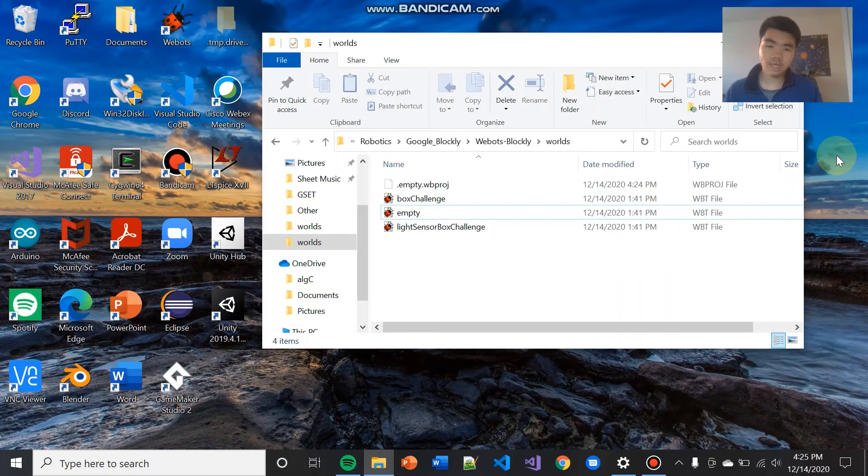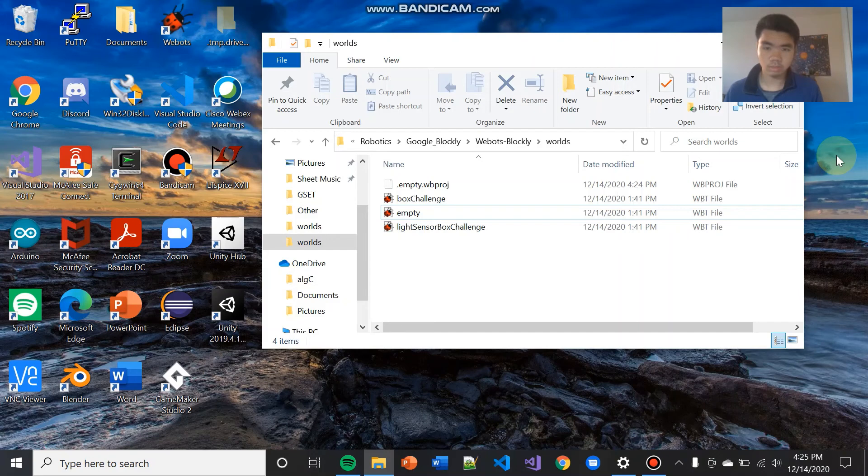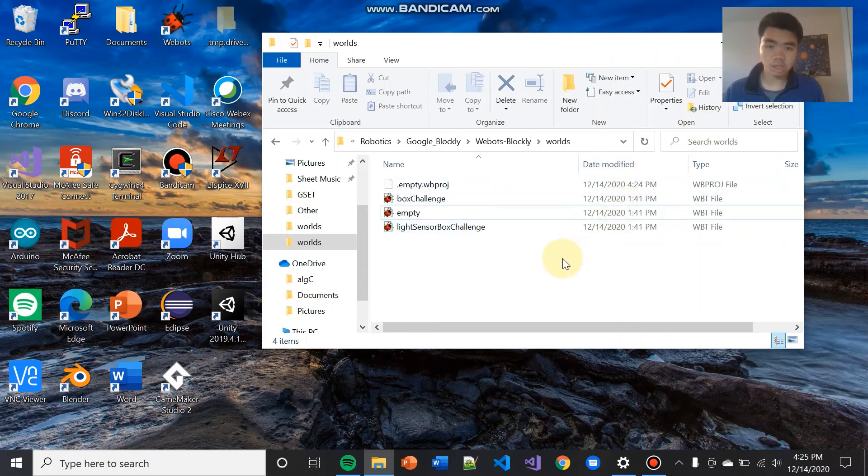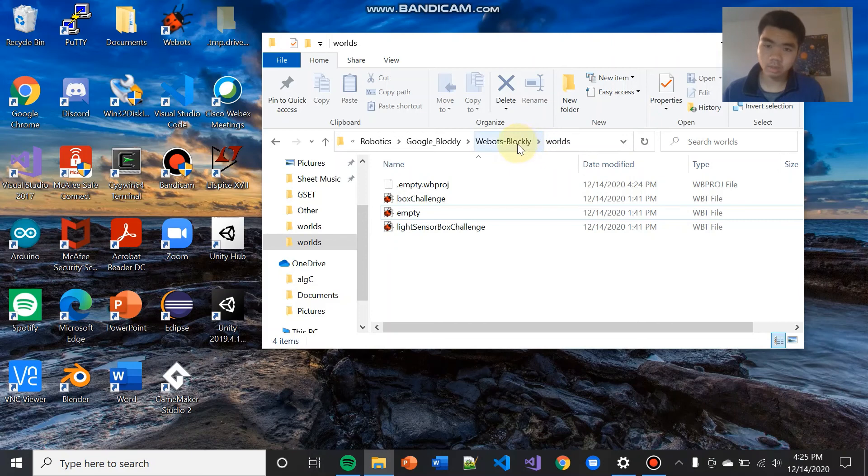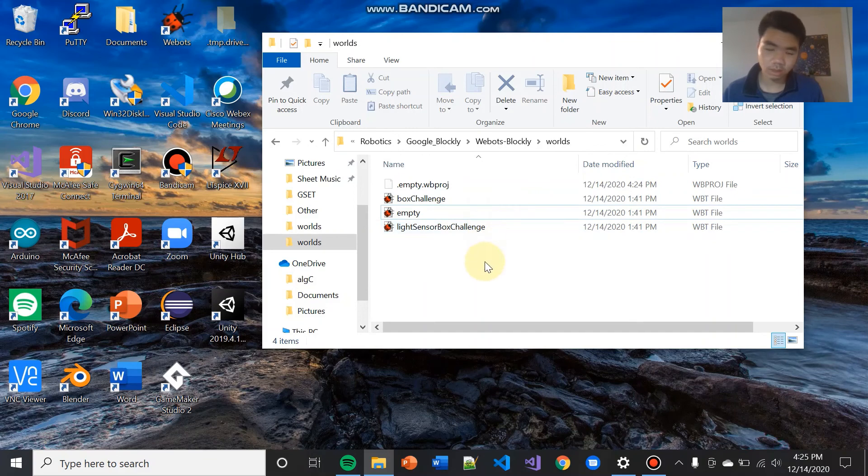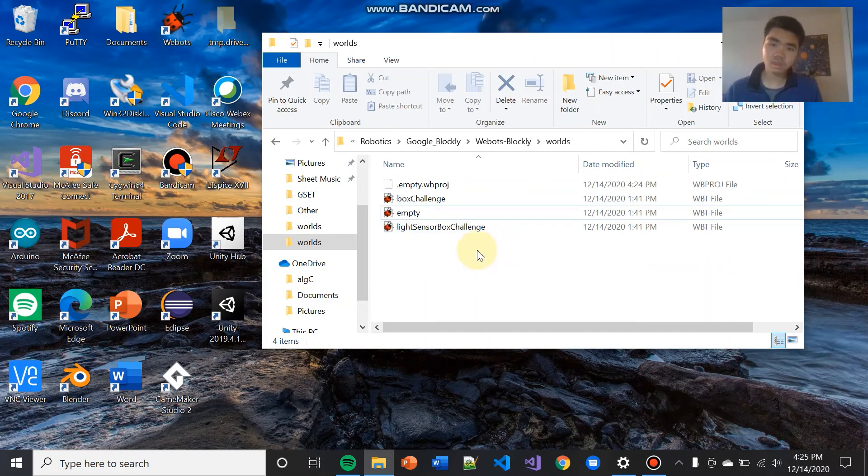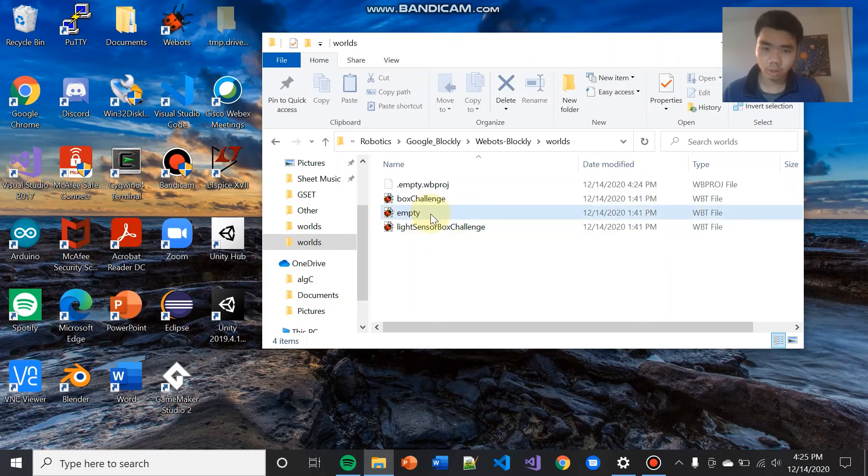Now for one last completely optional little tip. So we've stated in this tutorial that whenever you want to use WeBots Blockly, you must, must, must open one of the worlds within this worlds folder that's in the WeBots Blockly folder that you downloaded off GitHub. If you don't open a world from this folder, then you will not have access to the drag and drop WeBots Blockly extension. So you might find it a little annoying to open up this folder every time.